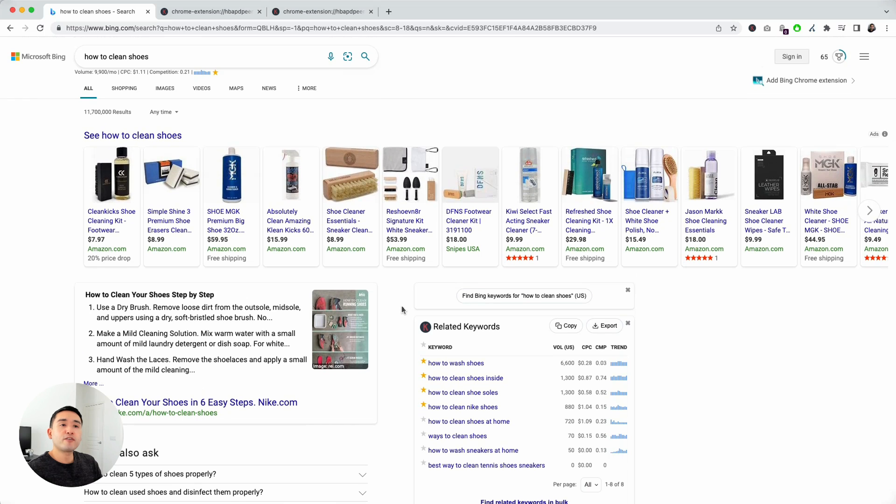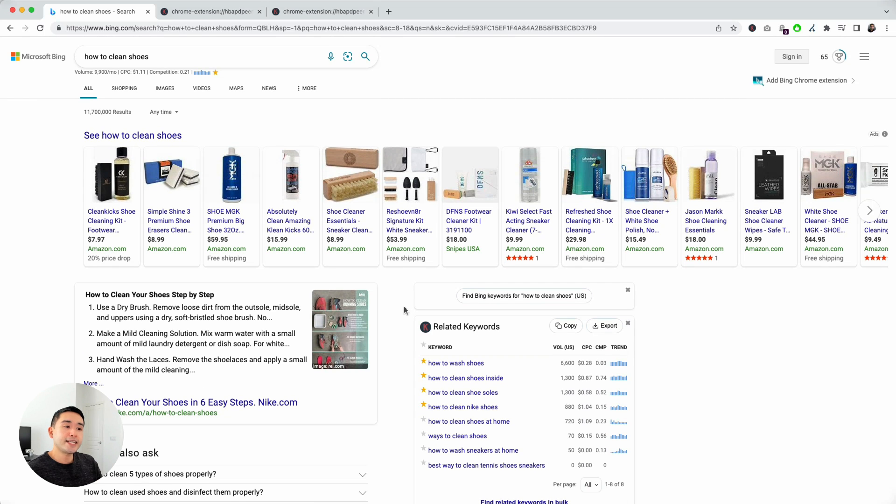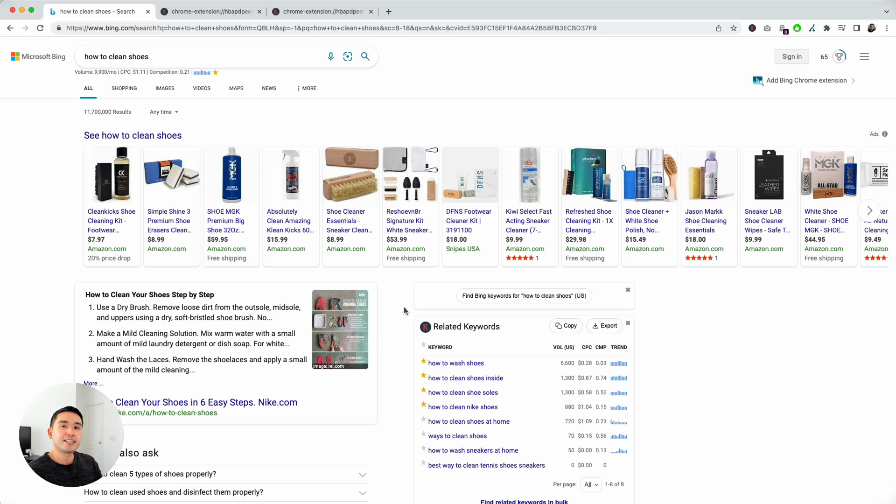This is a very quick and easy way to do keyword research on Bing using Keywords Everywhere. We will see you in the next video. Hopefully you enjoyed this video. If you did, click that like button and subscribe to our channel. If you want to learn more about Keywords Everywhere, feel free to click any of the videos on the screen. Thanks, and we'll see you next time.